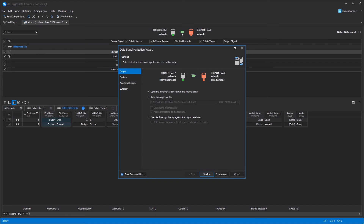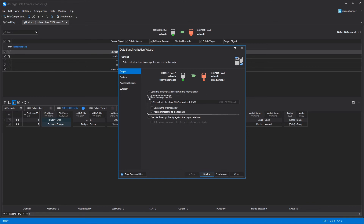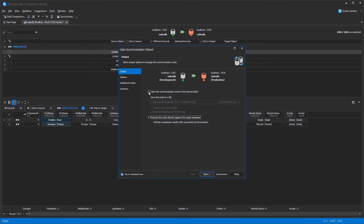At the output page, you have three options depending on the deployment process you'd like to follow. You can open the deployment script for review, or save it to run later. This is really useful if you want to run the script against multiple targets, or if you don't have access to the target environment, or if you have an audit process that requires saving off the scripts. You can also allow dbForge DataCompare to execute the script directly against the target database.